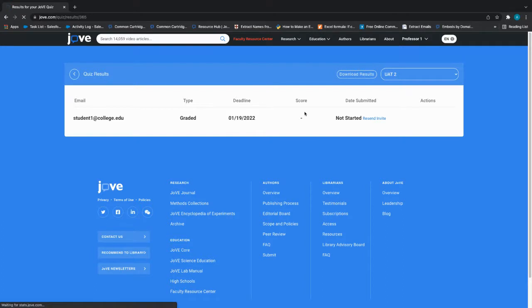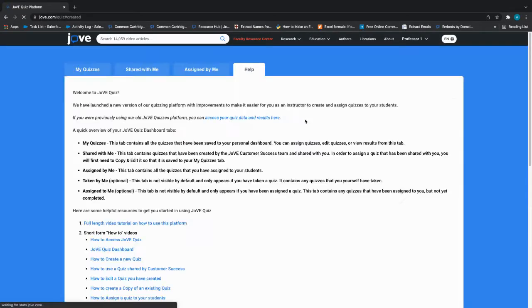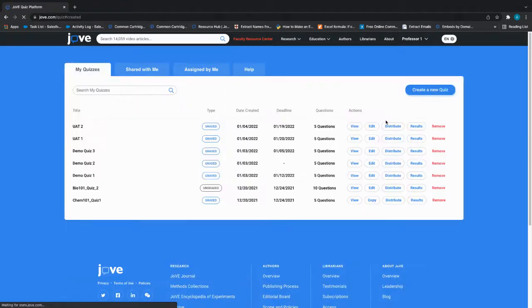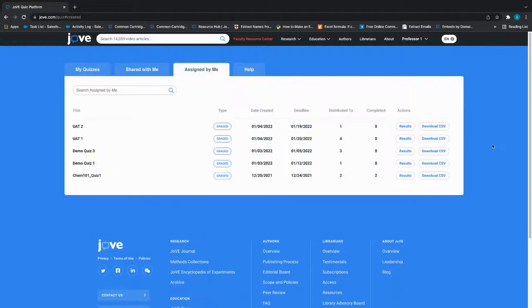Alternatively, if you would like to download a CSV file of the quiz results, under the Assigned by Me tab, click on Download CSV.